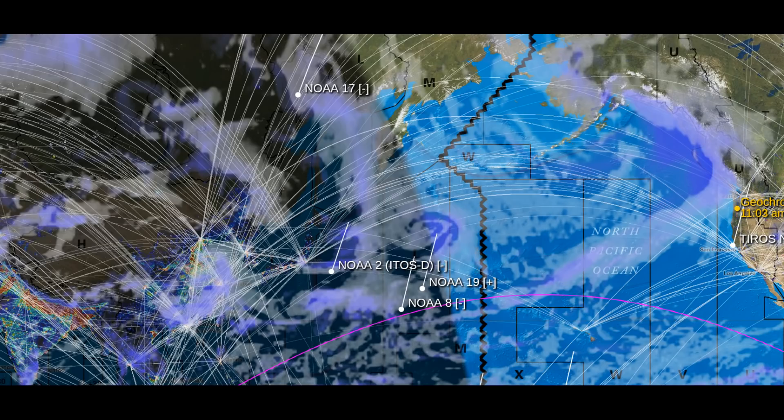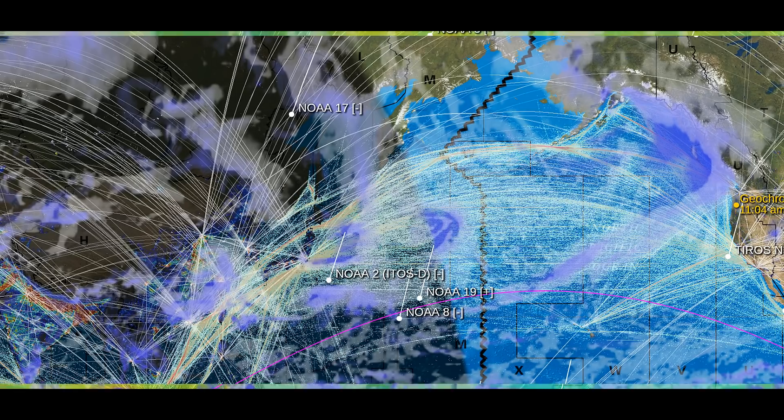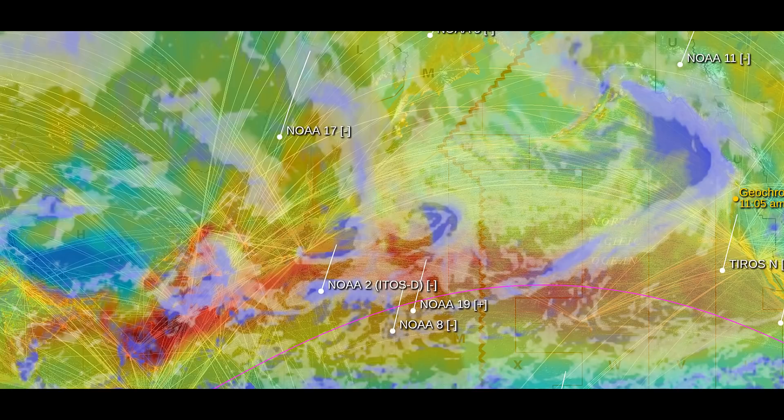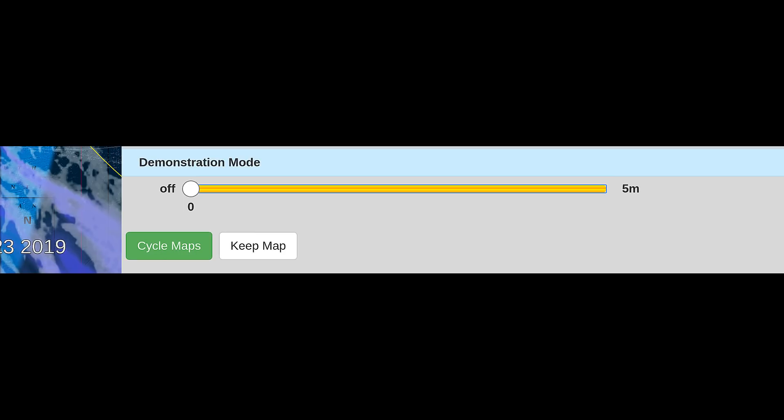All the other layers are there too, like air traffic, shipping lanes, air pollution, on multiple map sets, and it can be quite overwhelming, which is why we included a rotating demo mode to cycle through the layers.